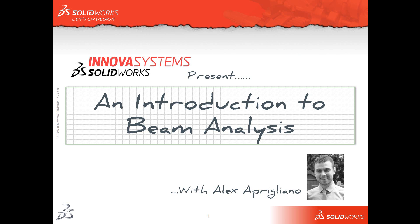Hello and welcome to our latest webinar, an introduction to beam analysis using SOLIDWORKS. My name is Alex Brigiliano. In this webcast we will look at what beam elements are and how we use them in a simulation study.